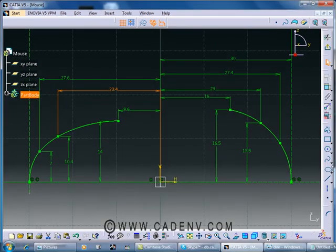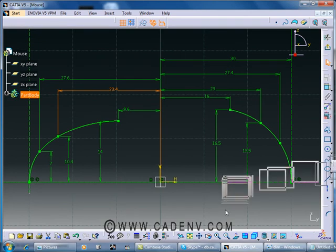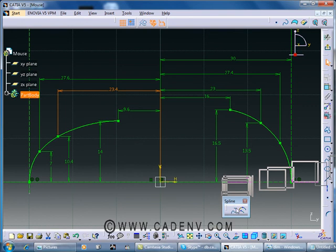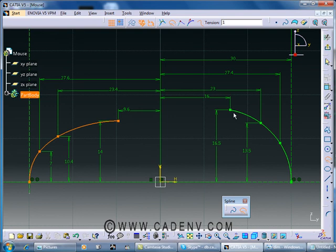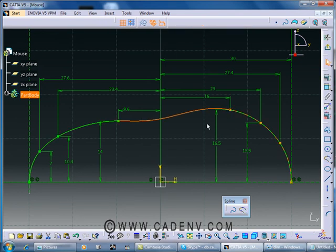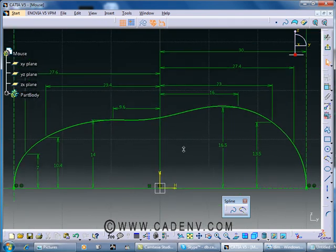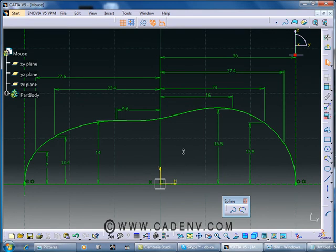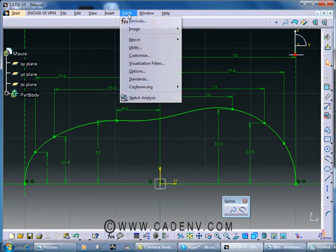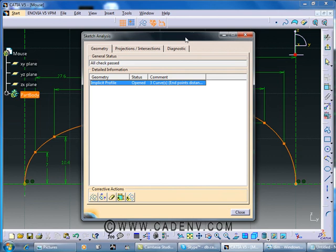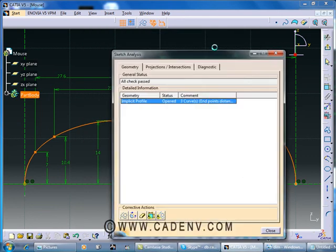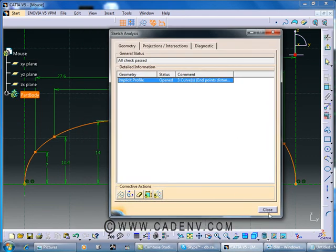We will create a connecting curve. To get this dimension, we can click somewhere at this place and select the Connect Curve. Select here and select here—it will make a connection between these two splines. Now the sketch is ready. Before exit from the sketch, you go to Tools > Sketch Analysis and open. Now sketch is perfect.